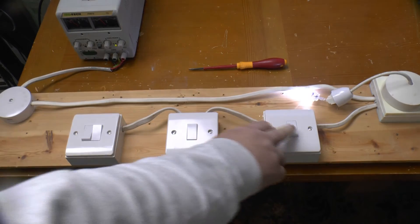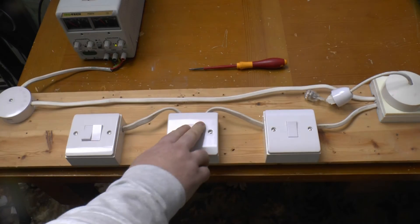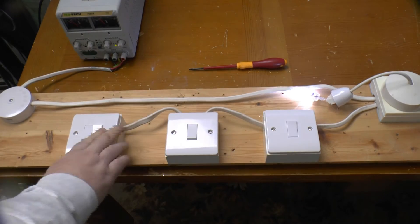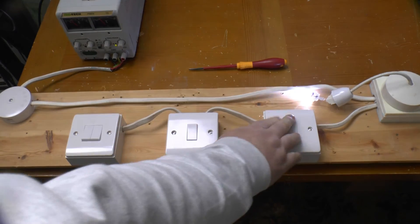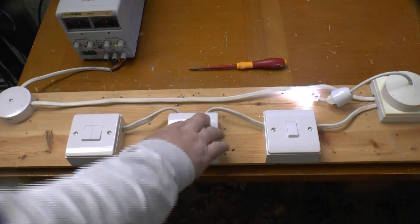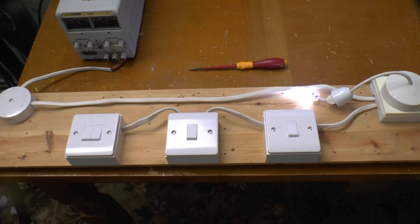As you can see, like in the diagrams, every switch press will toggle the light, regardless of which switch you press.